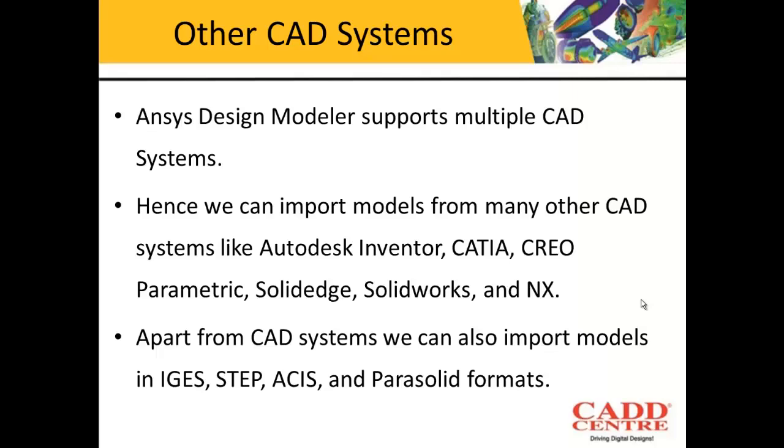After understanding the parameters, the next topic is how to import geometries from other CAD packages. We have already seen how to create models in ANSYS Design Modeler. Now we will understand how to import models from other software.